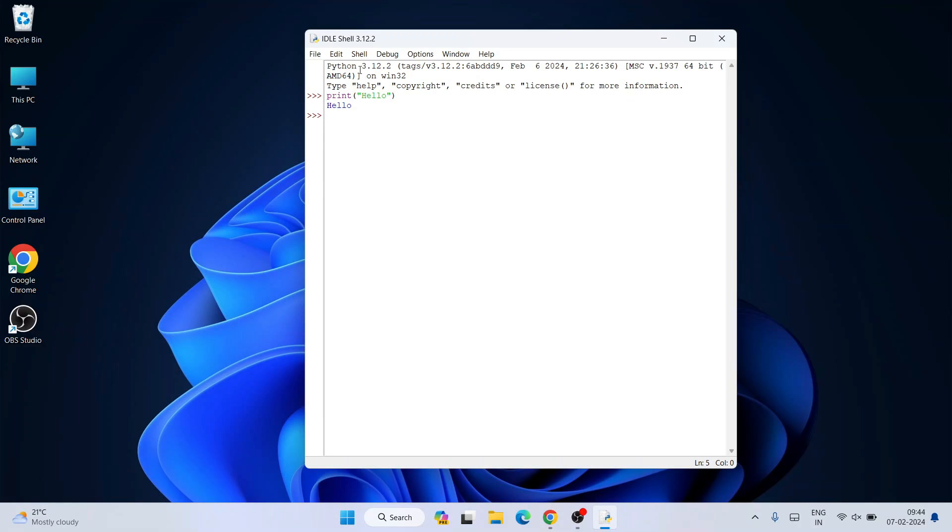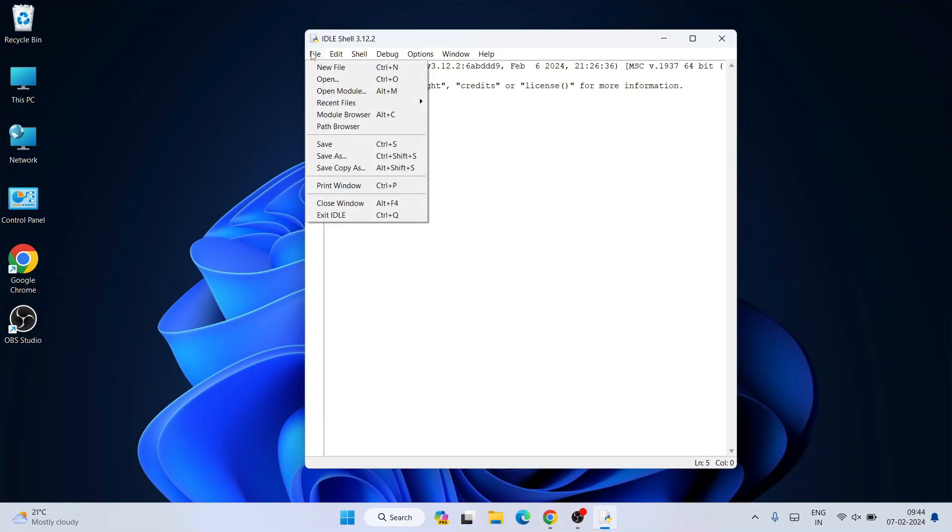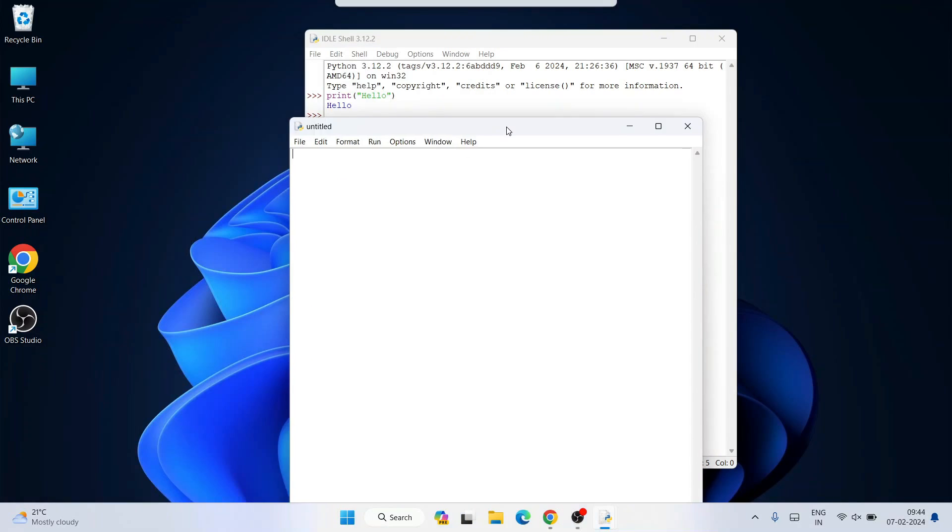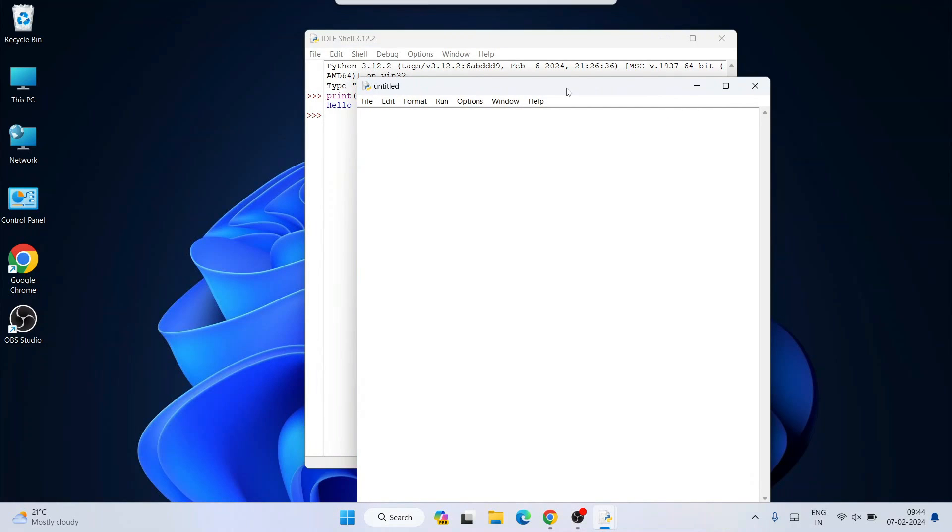Go to File and create a new file. Write a sample program - let's assign a couple of values: a equals 10 and b equals 5.